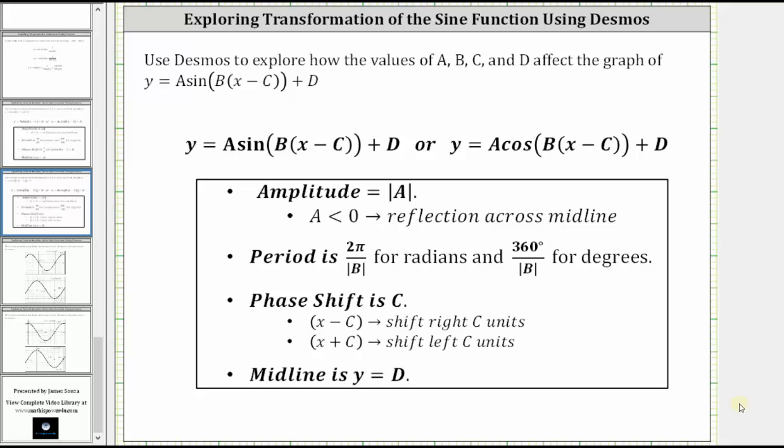The period is equal to two pi divided by the absolute value of b for radians, and 360 degrees divided by the absolute value of b for degrees. The phase shift or horizontal shift is equal to c.